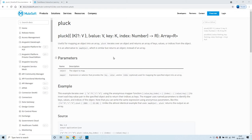Hey guys, my name is Vijay Kumar Vaka. I'm working as Senior Solution Consultant in F0. Today in this session, let us discuss about pluck and map object.